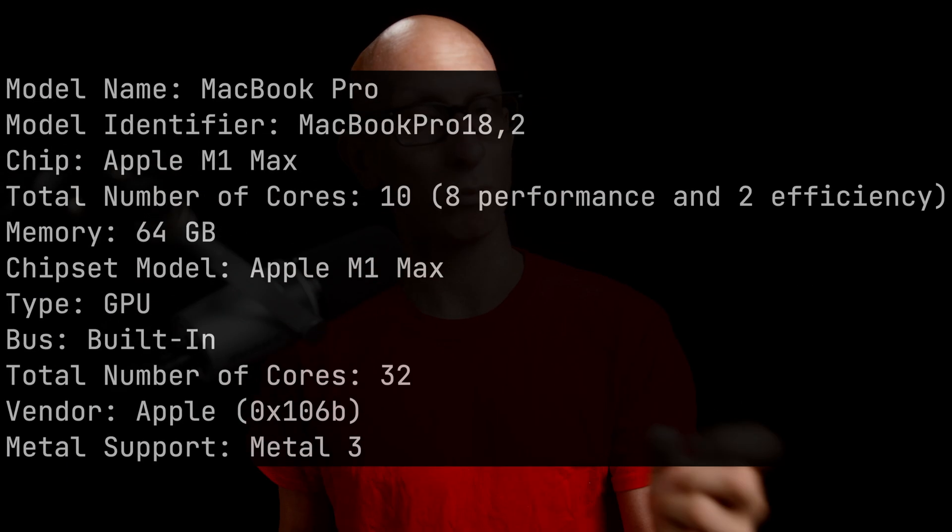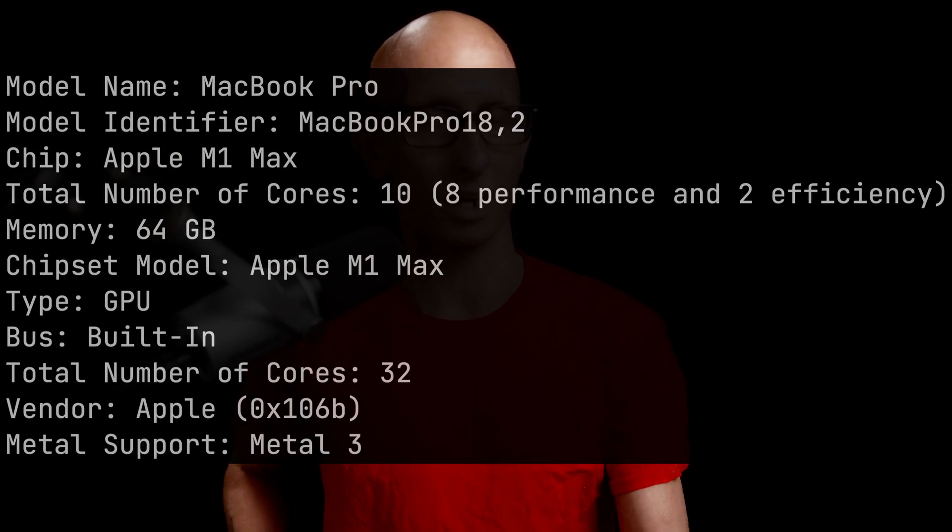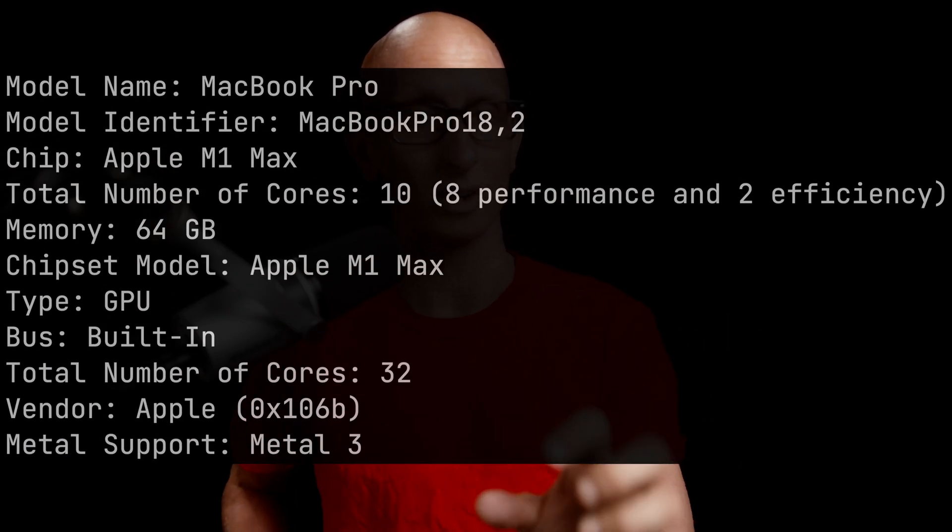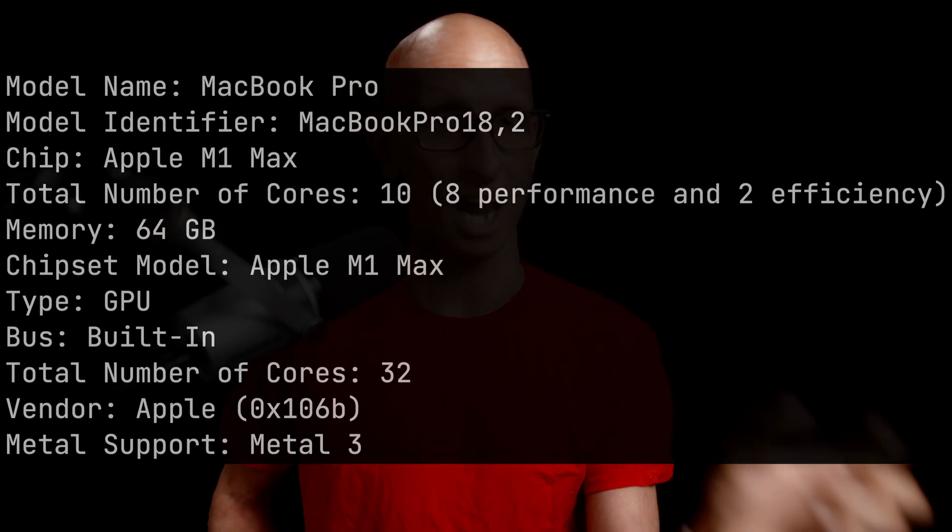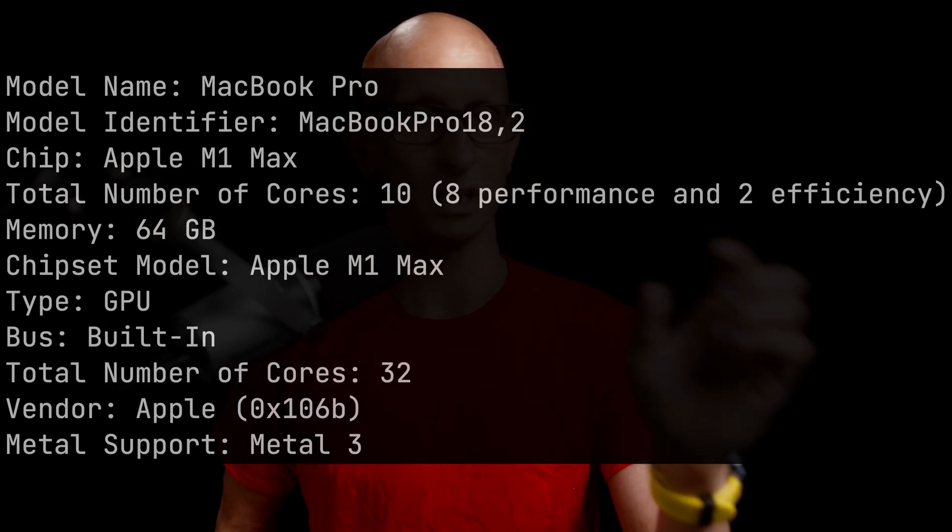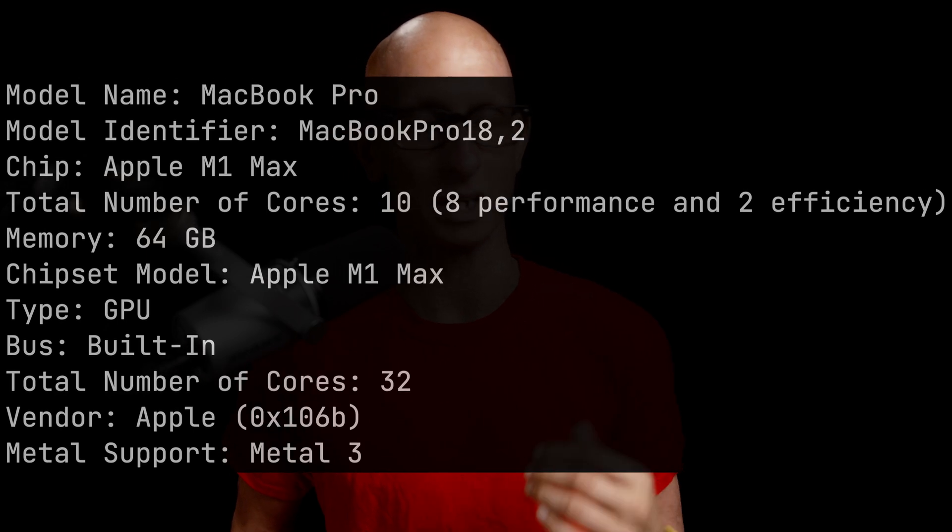For example, my machine is a Mac M1 from 2021 and it has 64 gigabytes of RAM shared between the GPU and the CPU. While we're doing this quantization, we want to try not to lose the quality of the initial model.